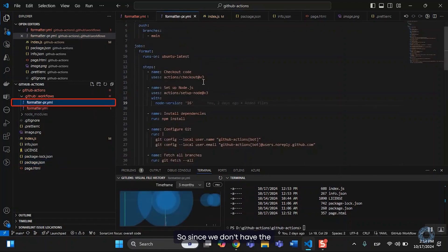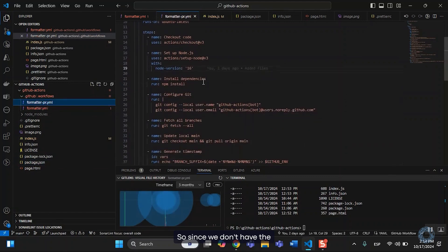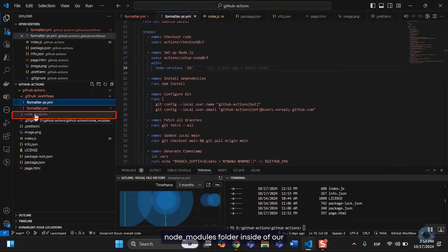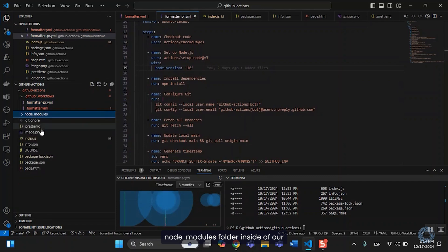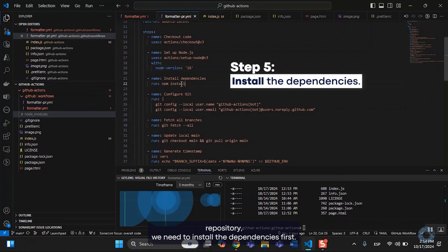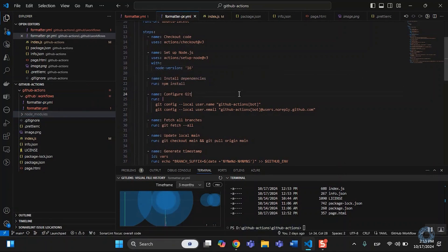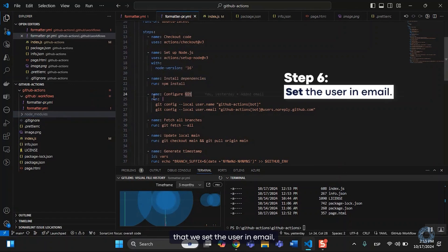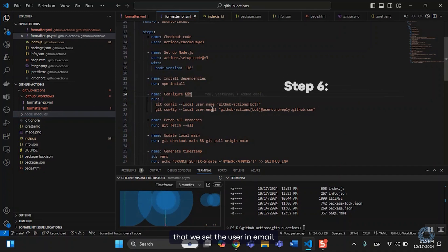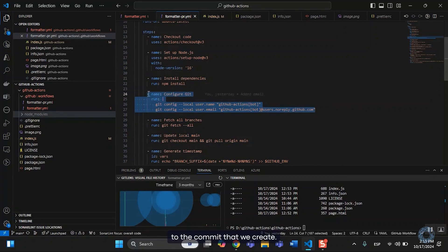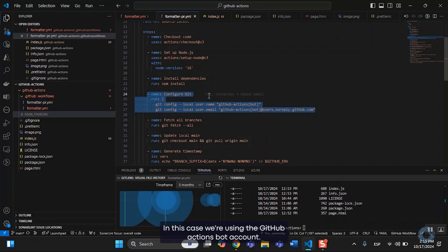So since we don't have the node modules folder inside of our repository, we need to install the dependencies first. Then we make sure that we set the user and email that will be linked to the commit that we create. In this case, we're using the GitHub Actions bot account.